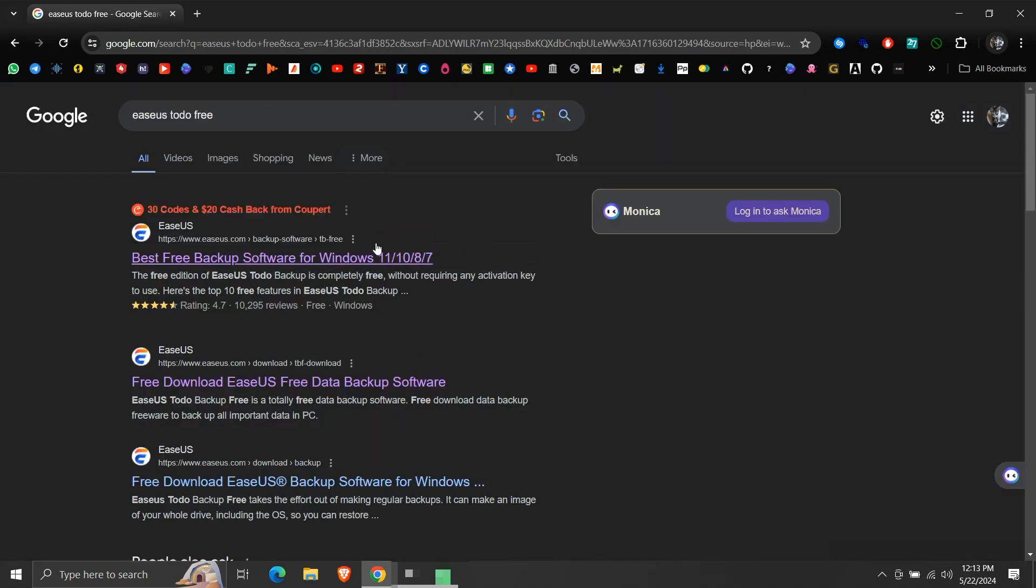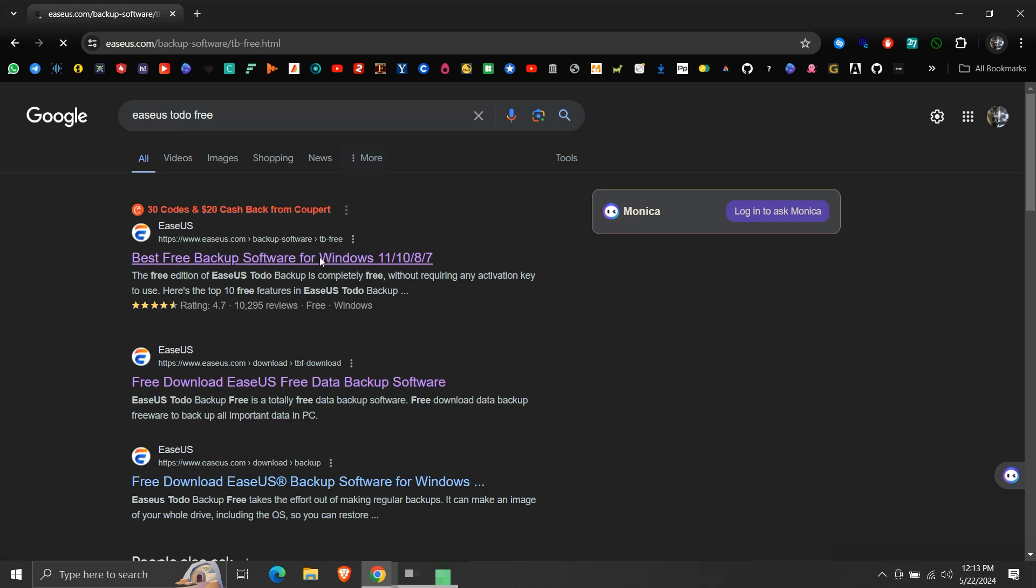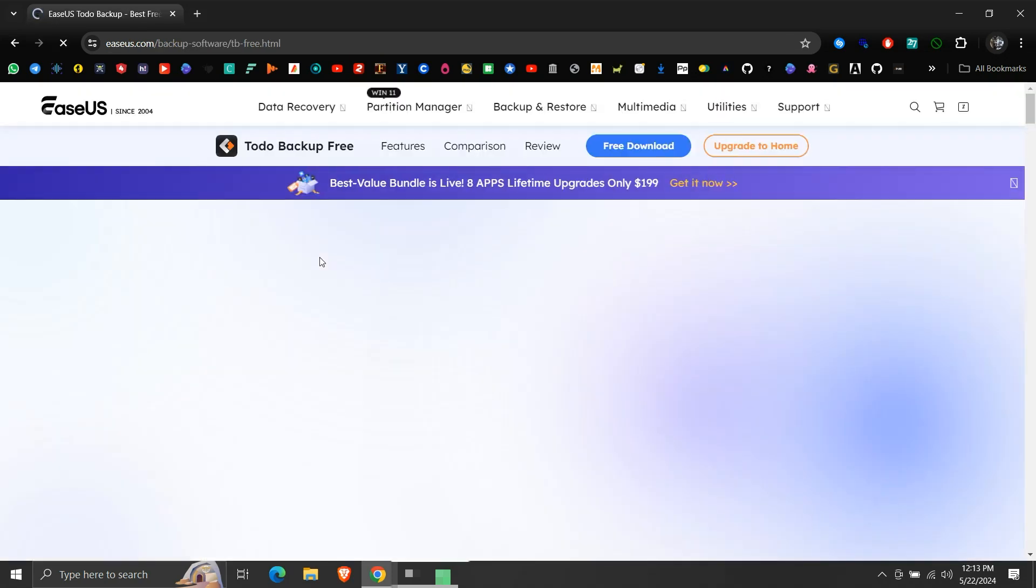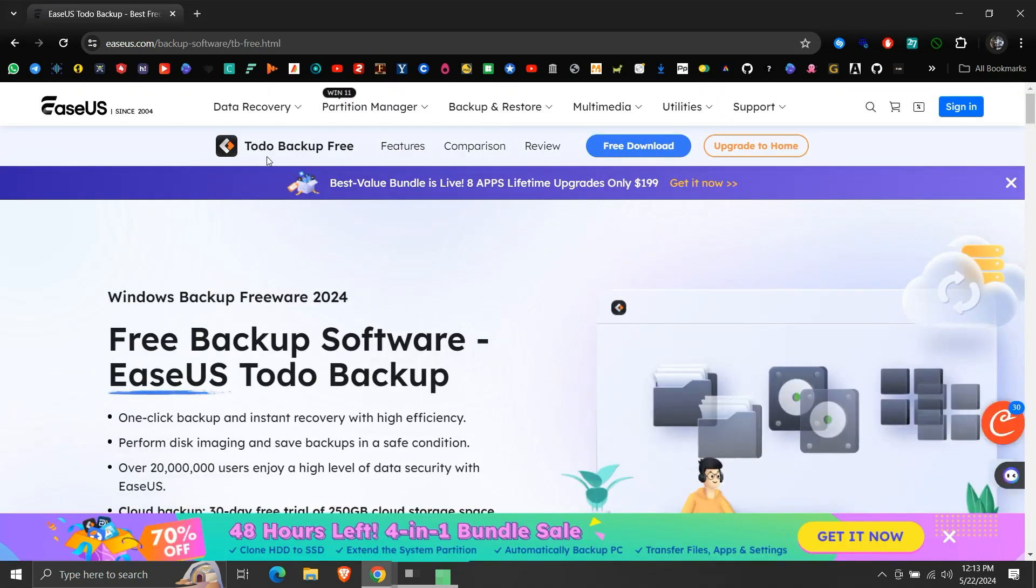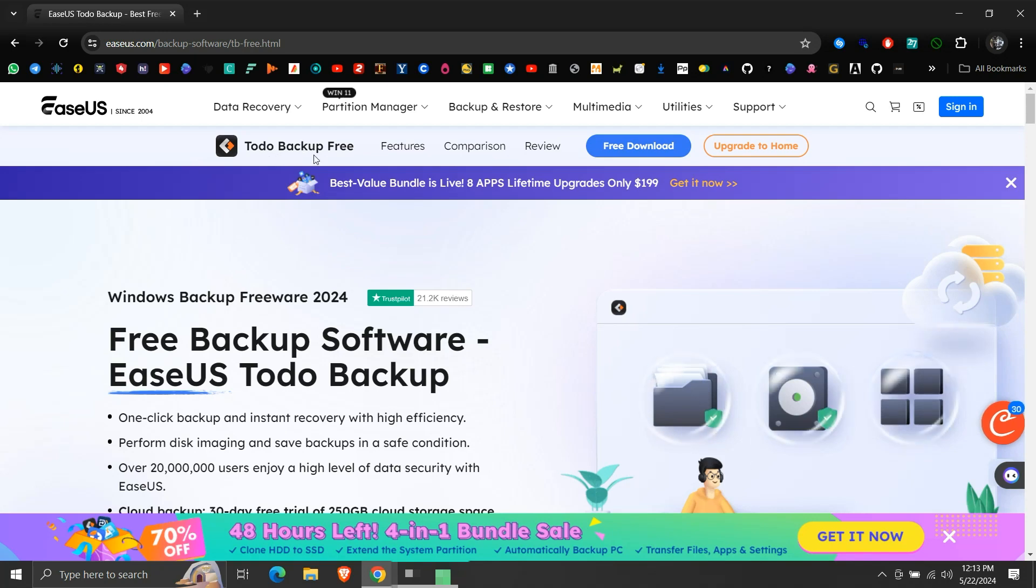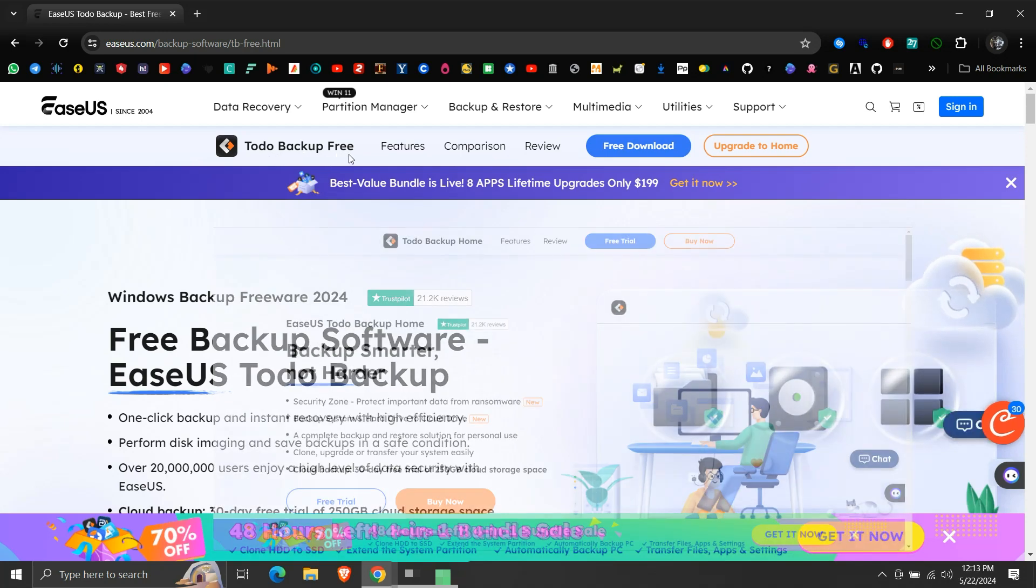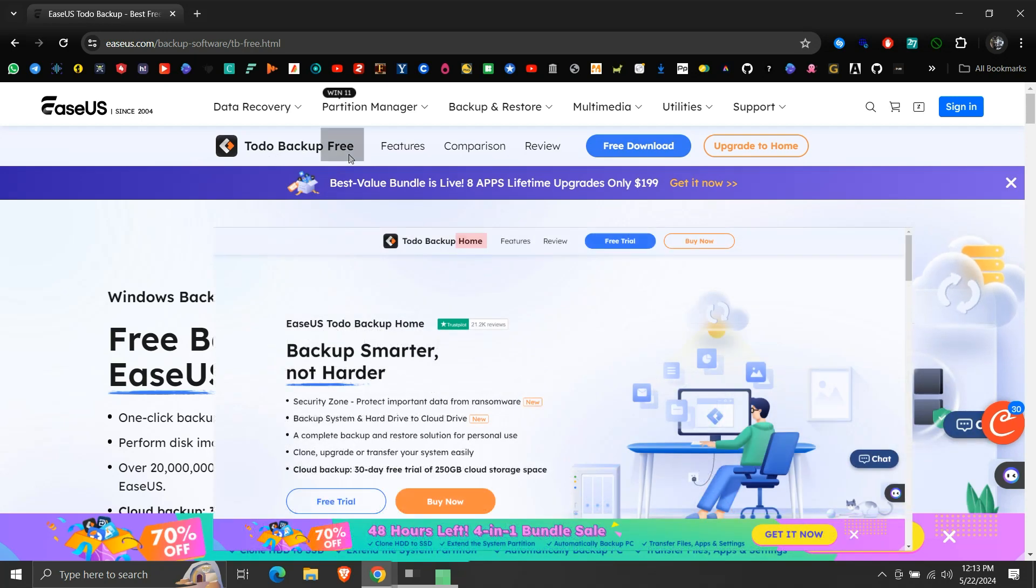Click on the link that says EaseUS.com Backup Software TB Free. We can see that it says Todo Backup Free. Note that it should say Free, not Home.